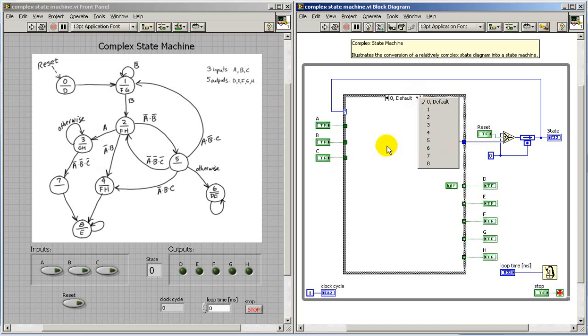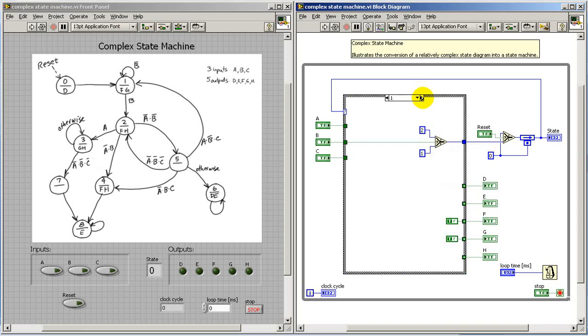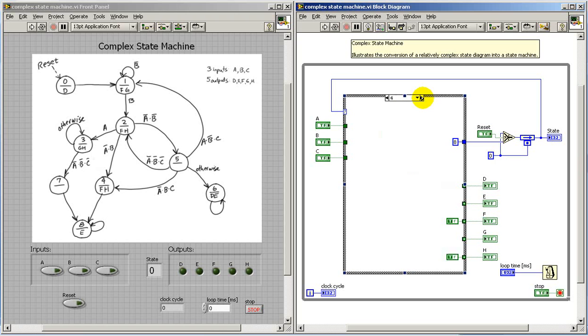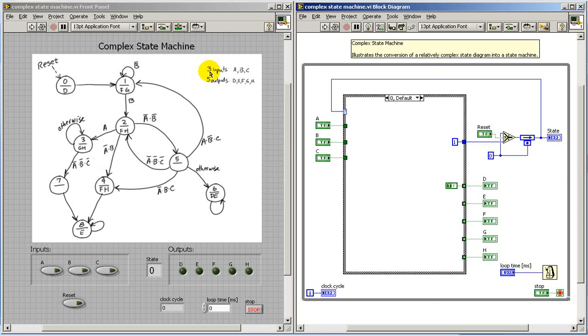If we look at the case structure, we see each one of those states is a separate case or a separate subpanel. You can scroll through all of those very quickly and see what's there.